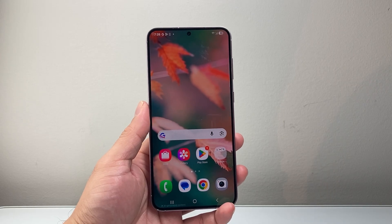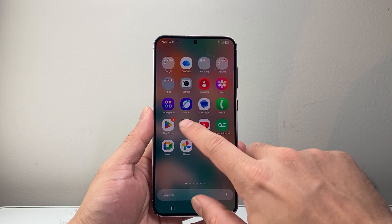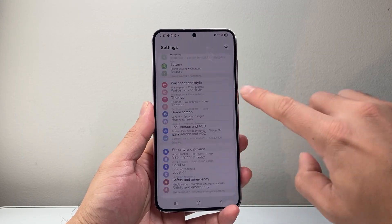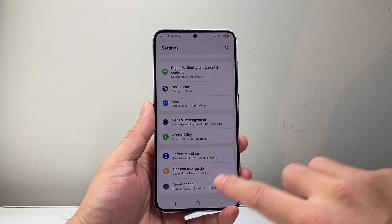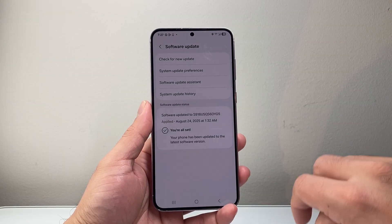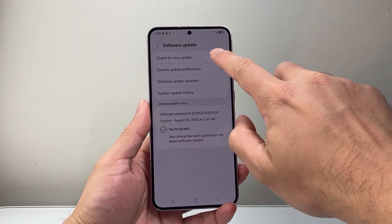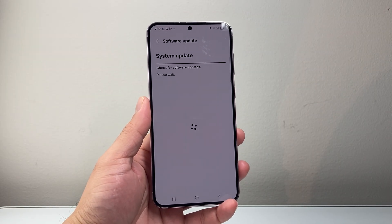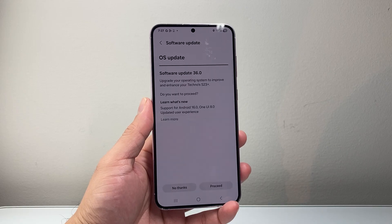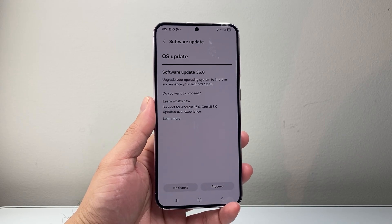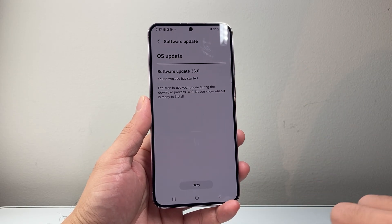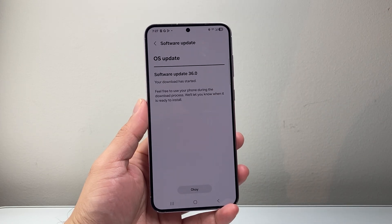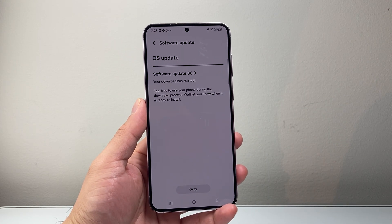Once you've rebooted, make sure your phone's software is updated. In Settings, scroll down to Software Update and check for a new update. If there is one, go ahead and update your phone. Sometimes a previous update might be causing issues with your Android phone, so updating to the latest OS version will help rule out any software issues.